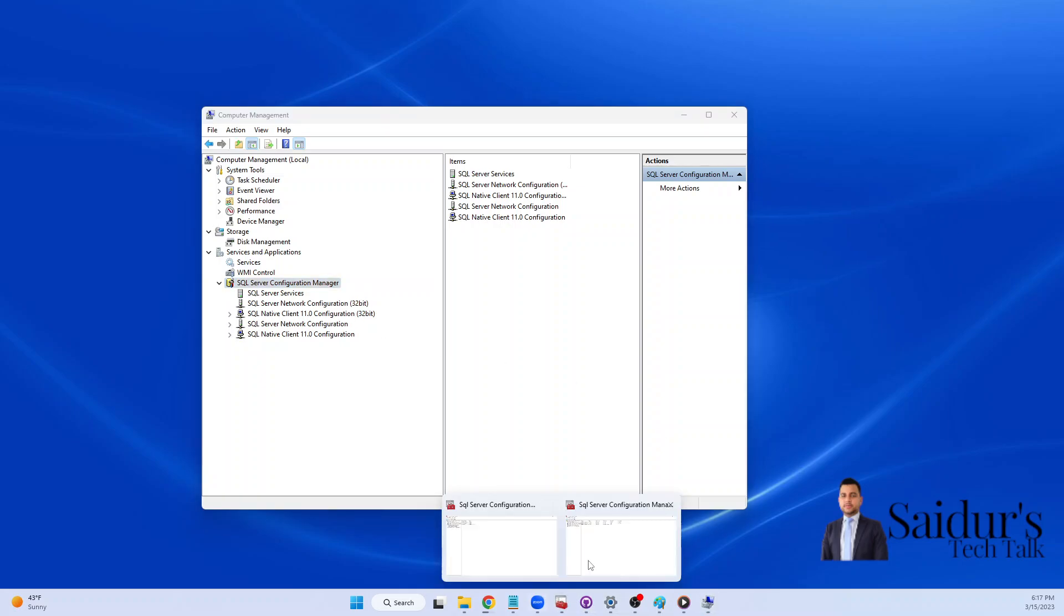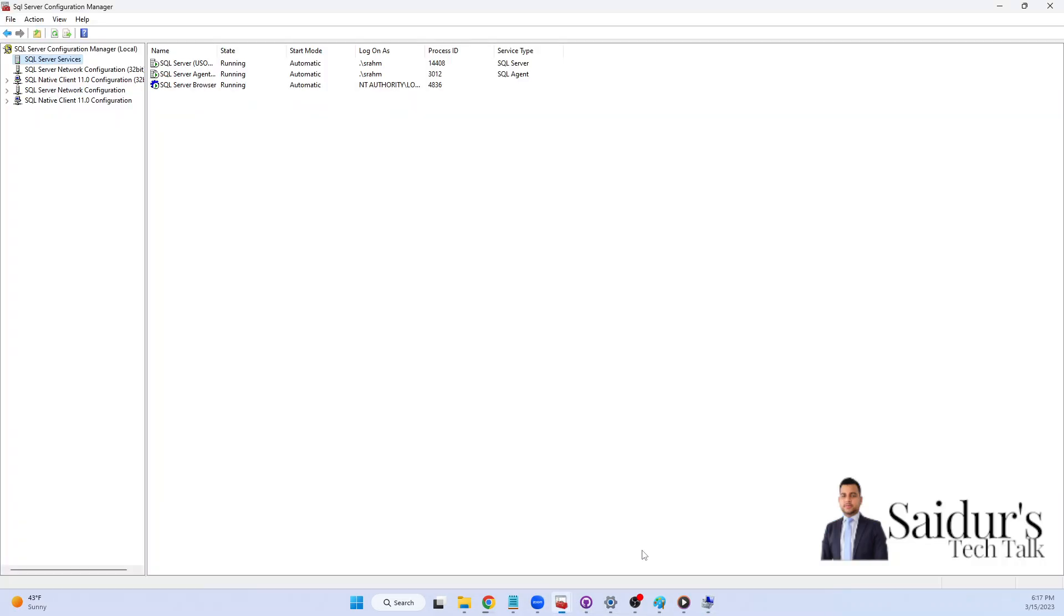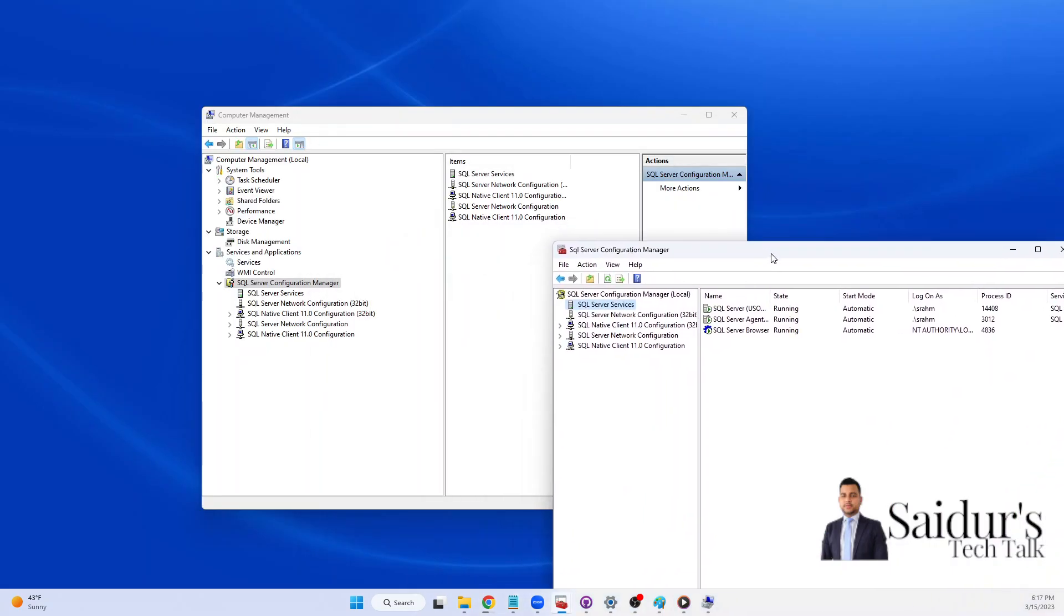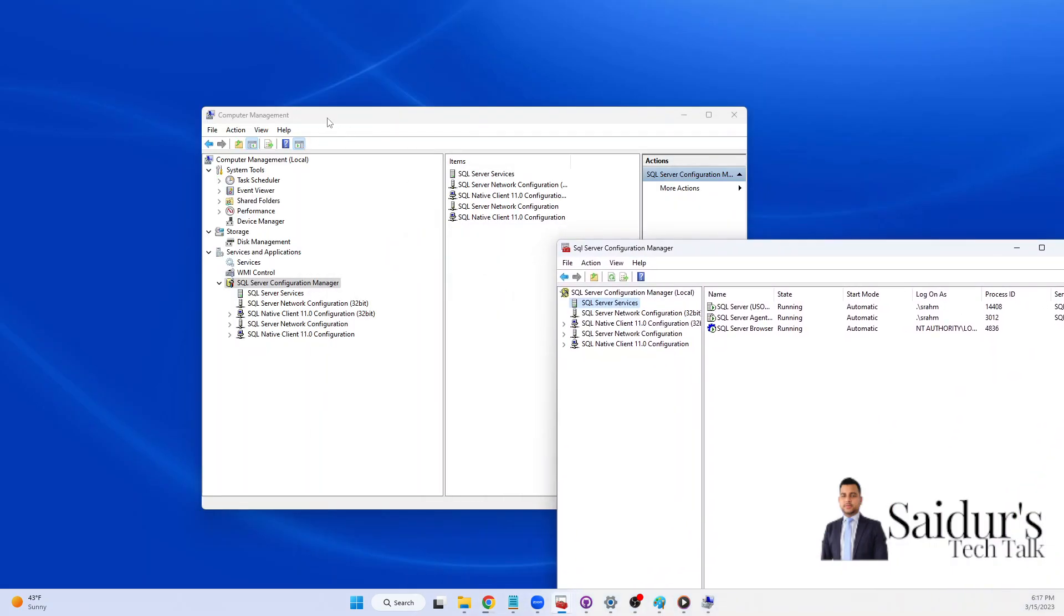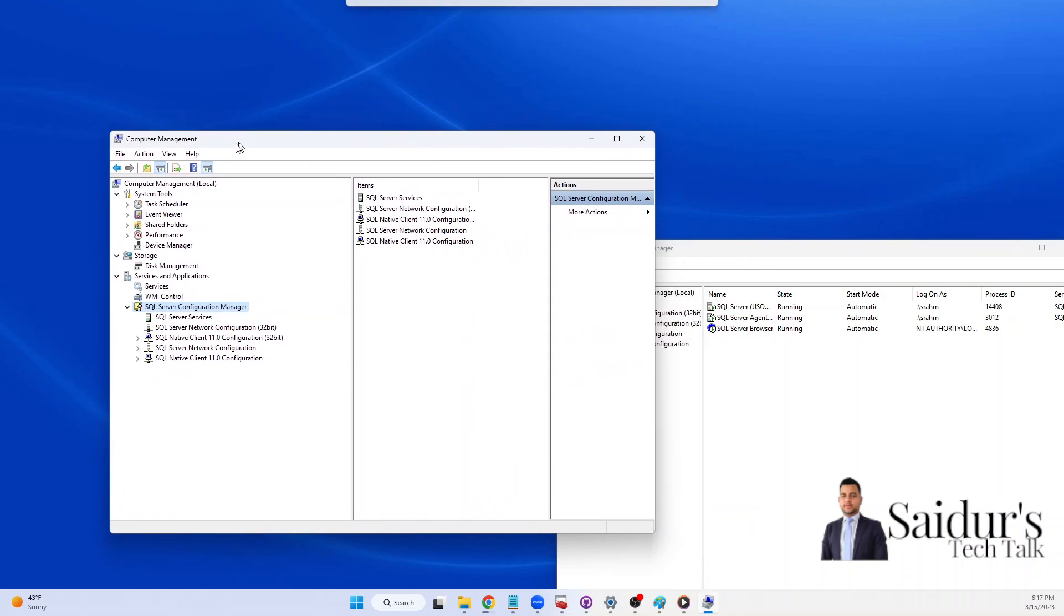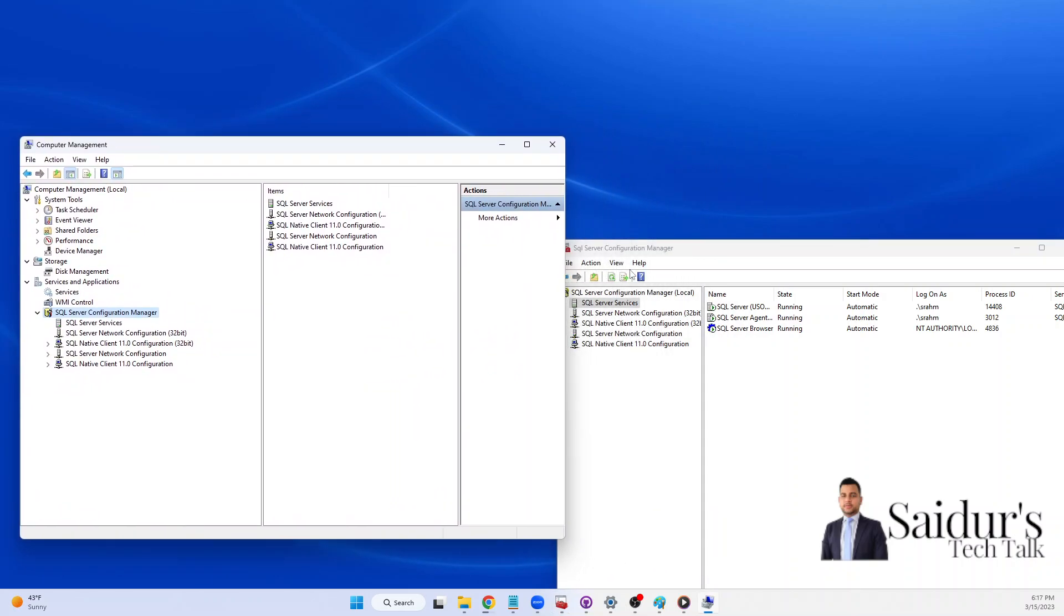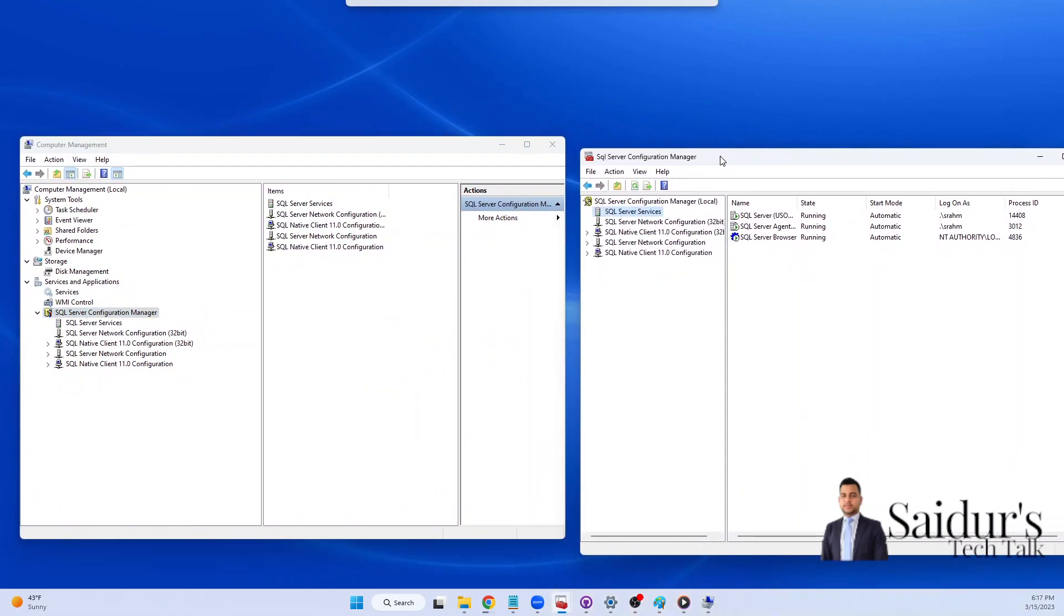So whatever you're going to find in the SQL Server Configuration Manager, everything you will find. The same configuration you will see when you go to Computer Management. So if you think the SQL Server Configuration Manager is missing in your computer, still you can find it out.